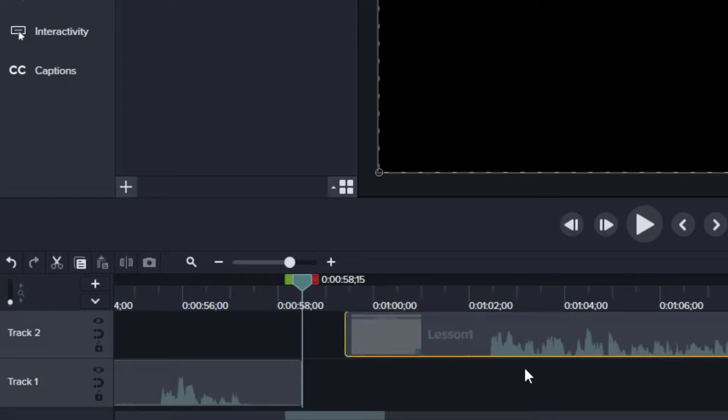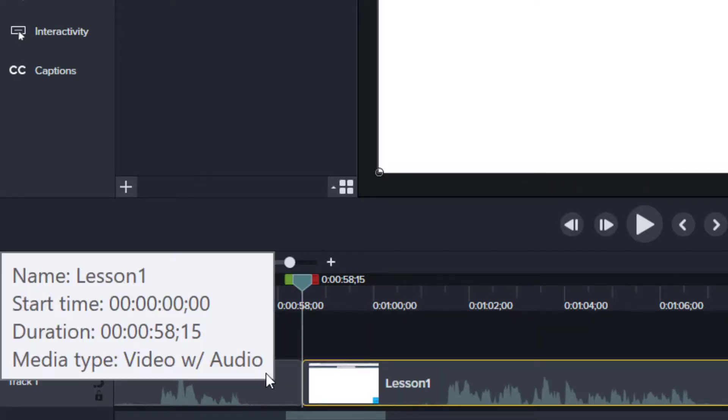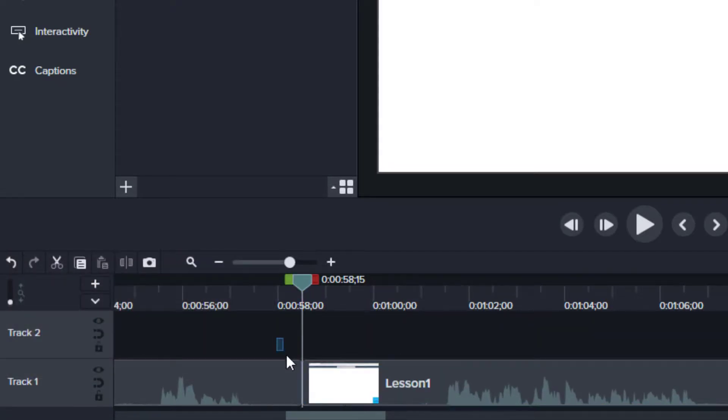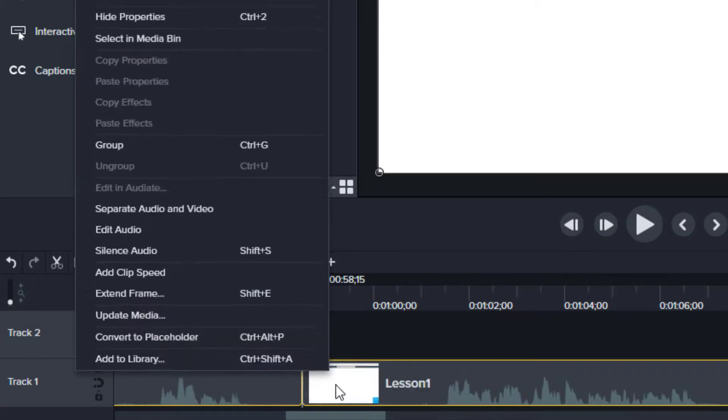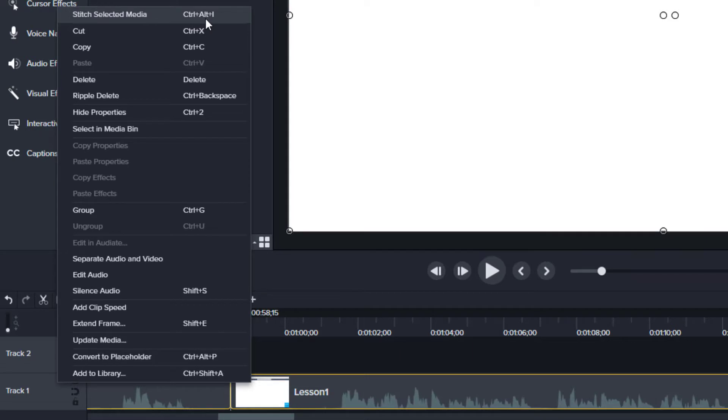So when you're doing that, just move the two pieces next to each other, make sure both pieces are selected, and then you can use either right-click or the keyboard shortcut Ctrl+Alt+I to stitch the media.